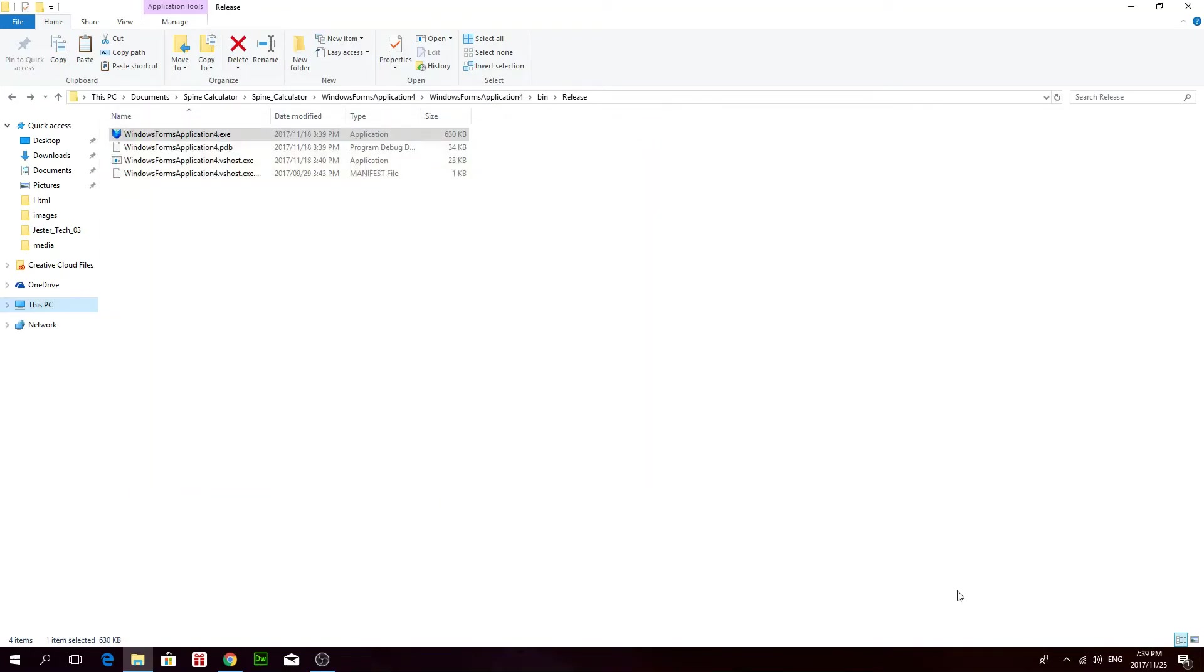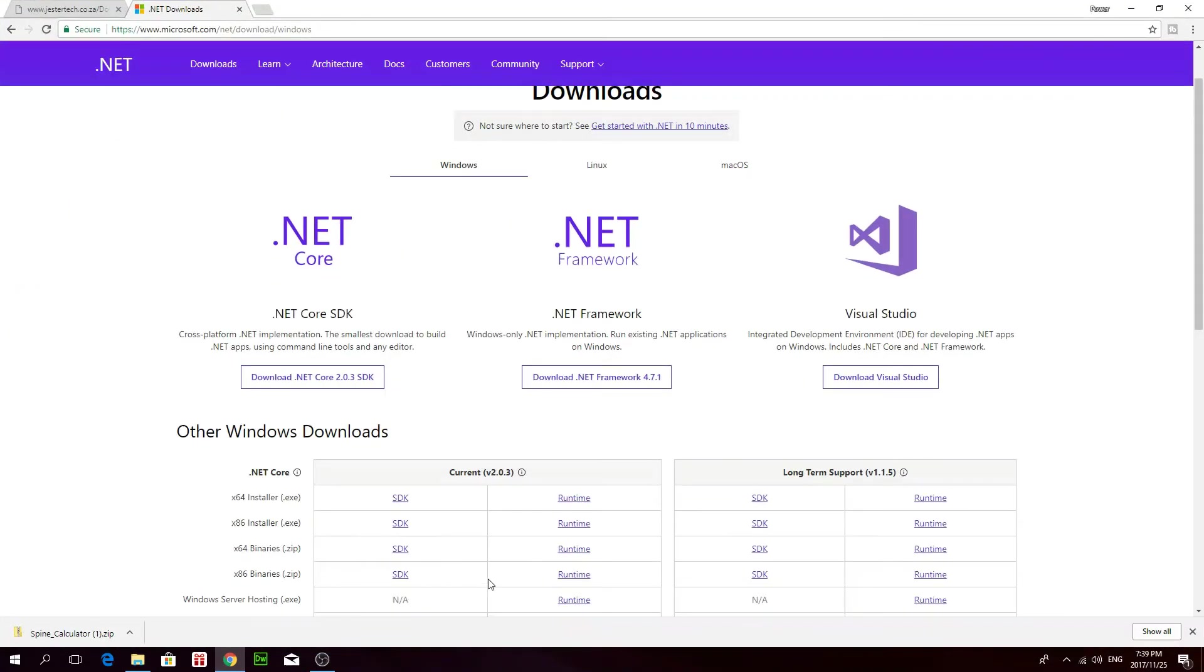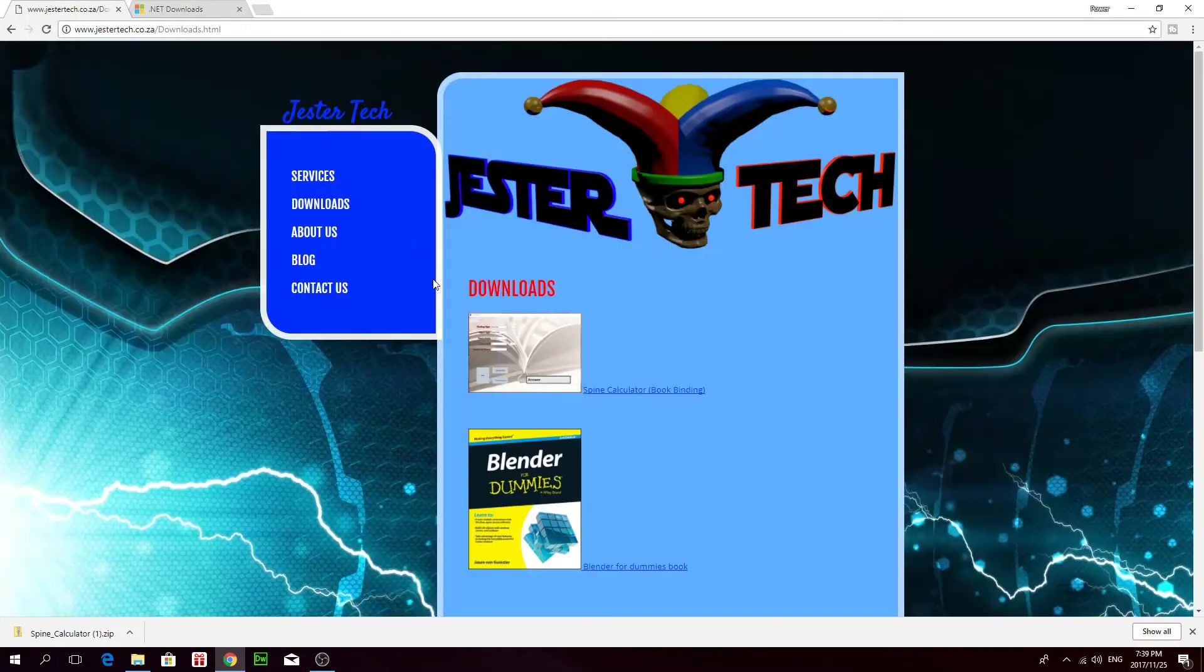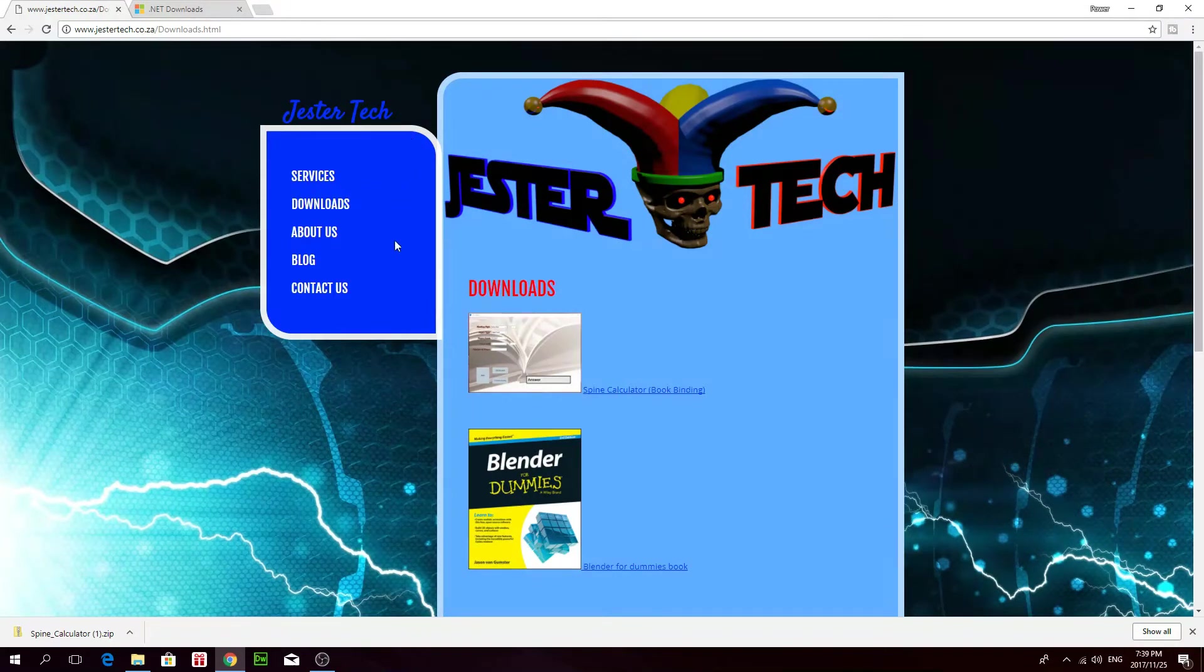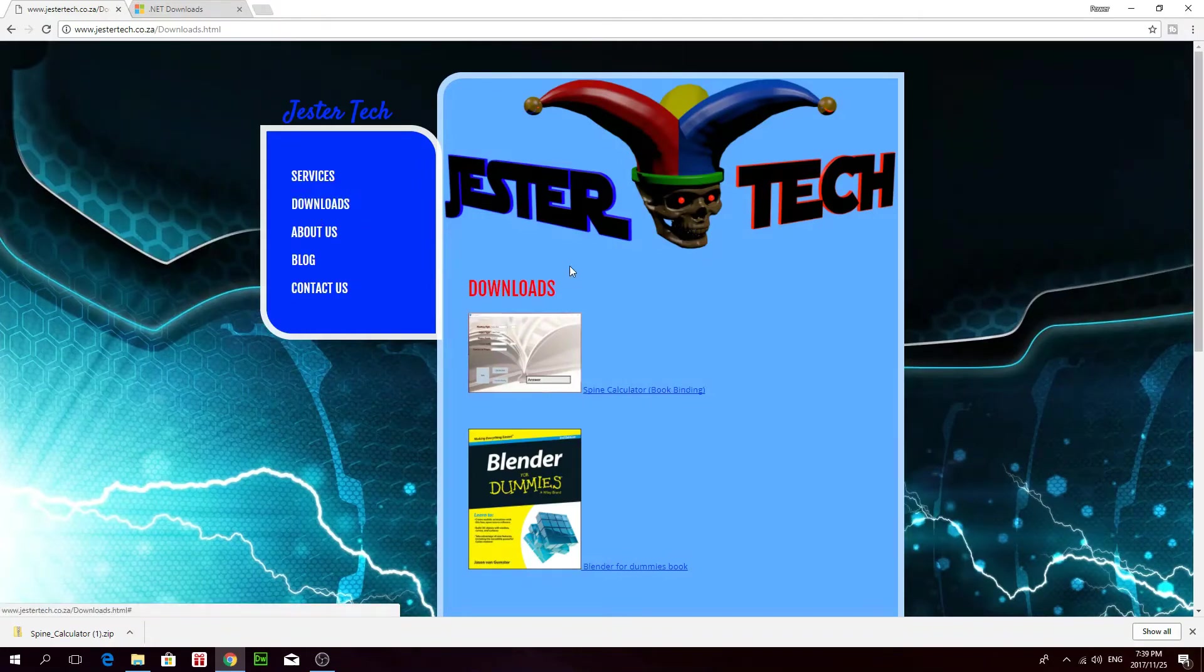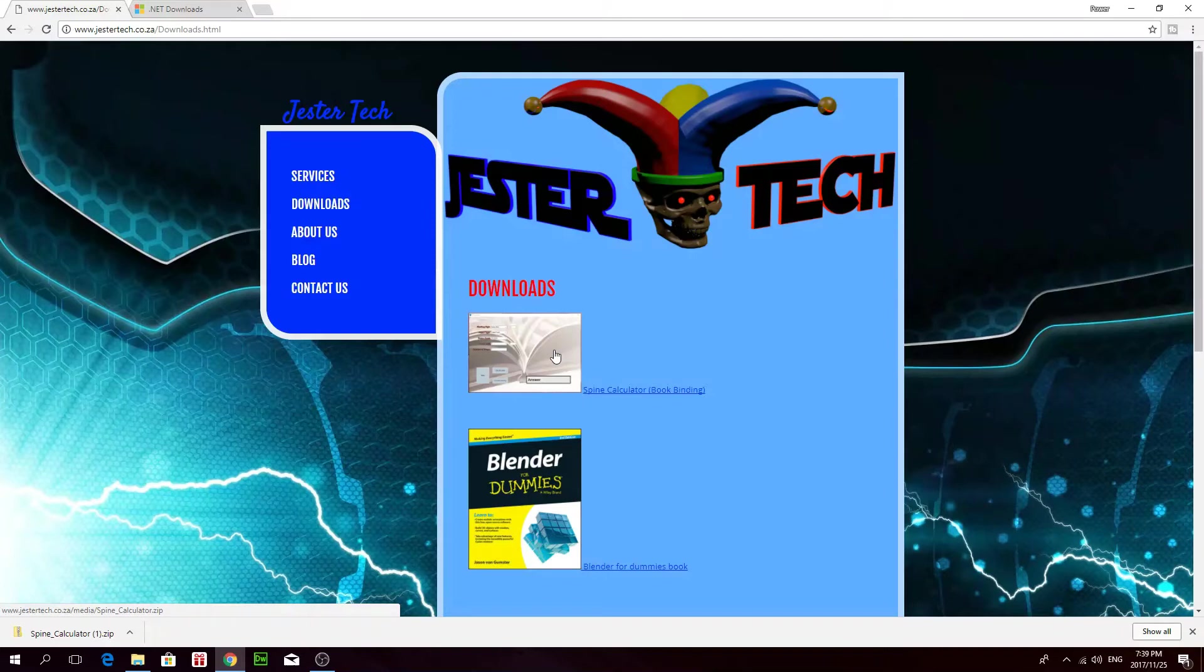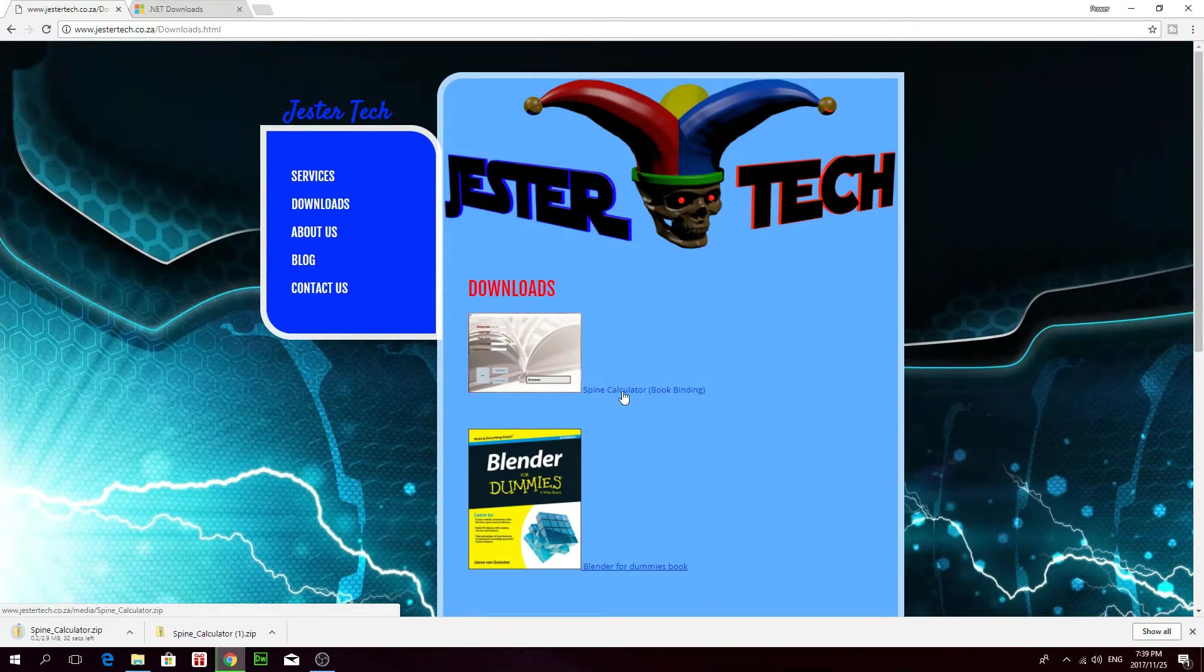Okay, so if you want this application, I'll put a link to my website in the description of this video. Go to the downloads page. On the downloads page, you'll see there's a spine calculator here. So click on that. And it will download the application.